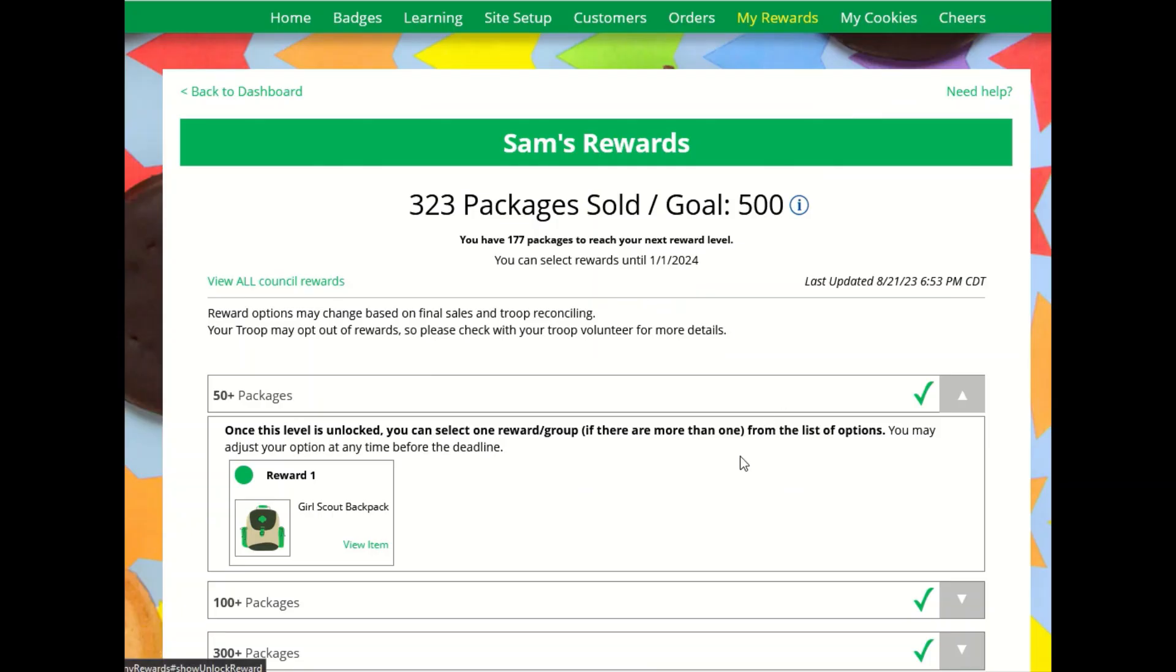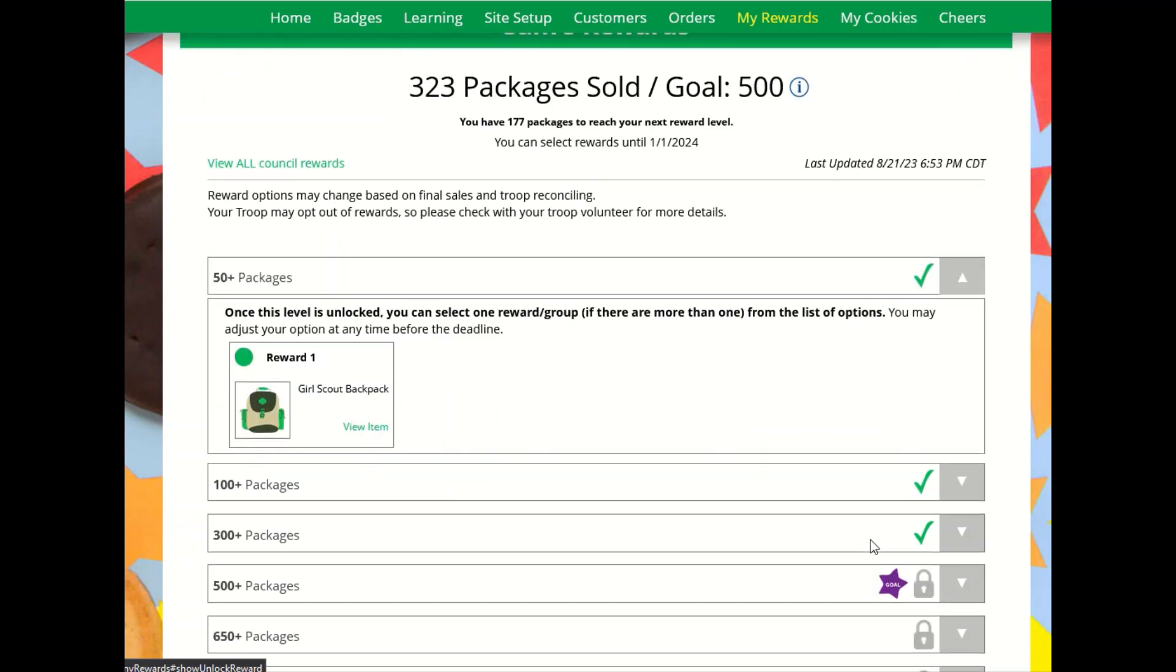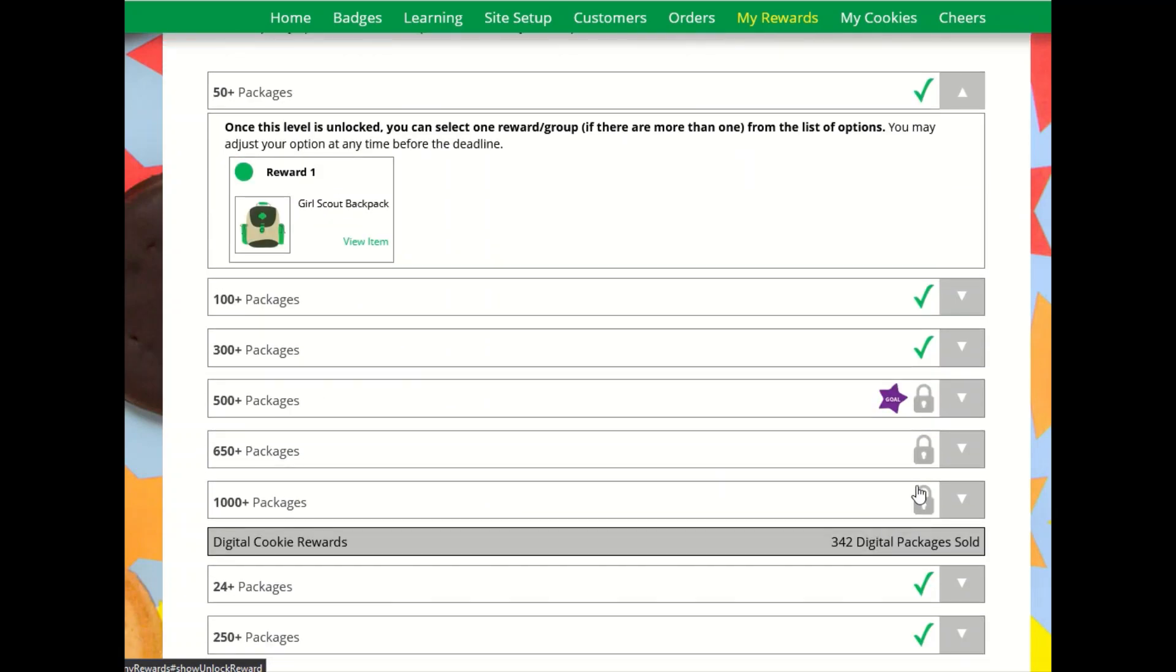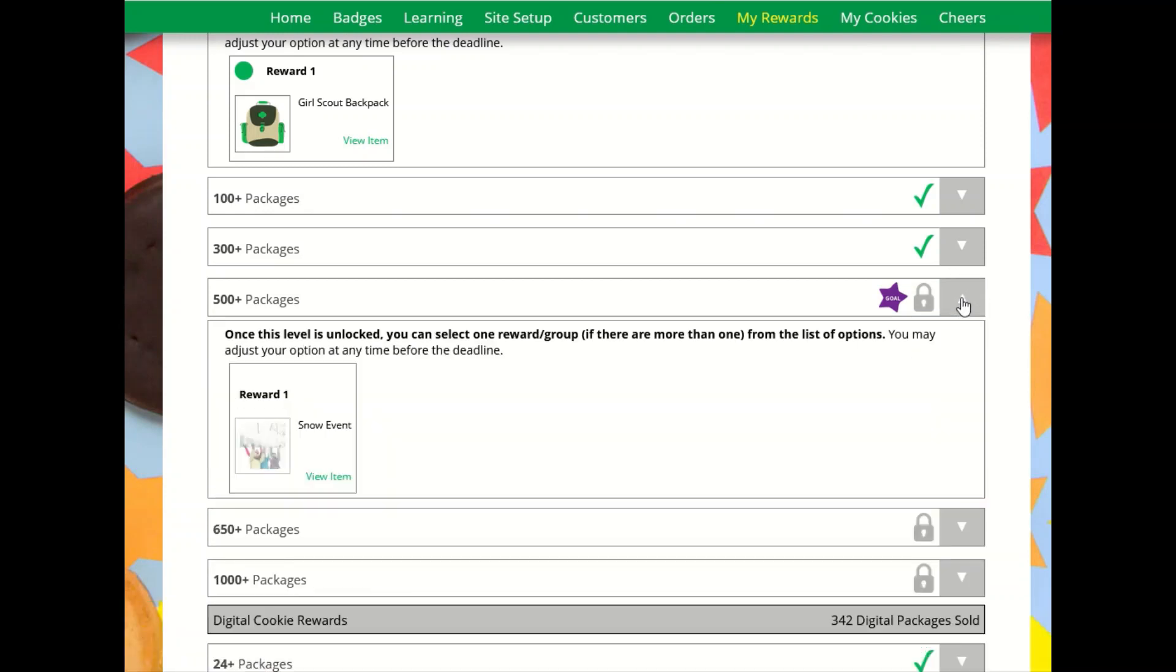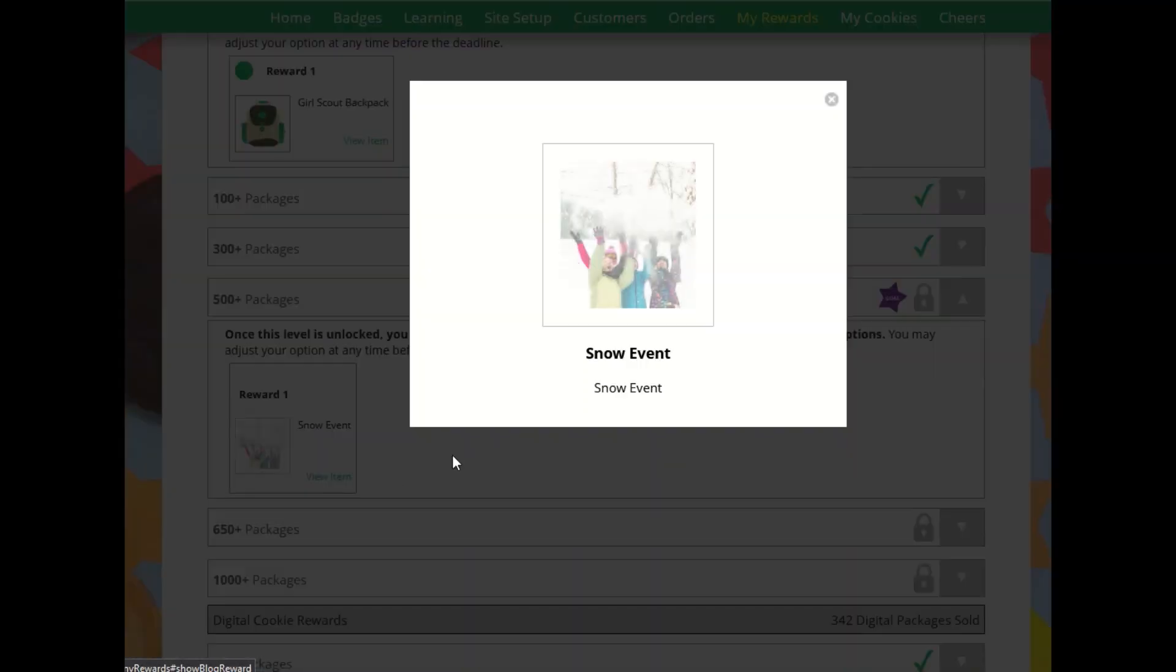There are also locked rewards that the Girl Scout has not earned. The purple star notes where her goal is, and when she clicks the down arrow, even though she hasn't earned them yet, she can still see more details about each item.